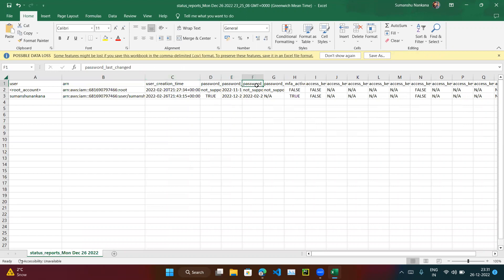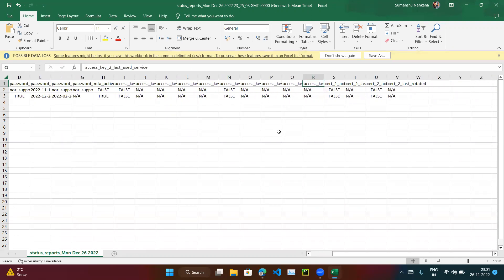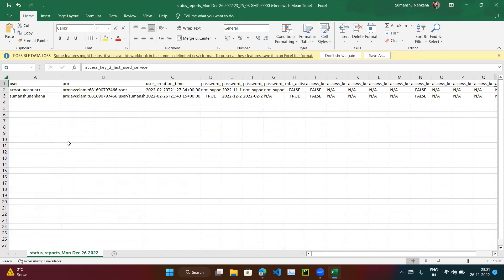The report shows: password last used, password last changed, password next rotation, and MFA active. On my root account MFA is not active, while on the other account I have enabled MFA. It also shows whether the access key has been created or rotated. All credential-related information is in this report — not the actual passwords, but all other credential metadata.